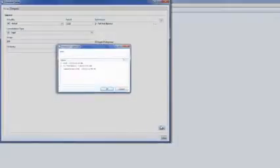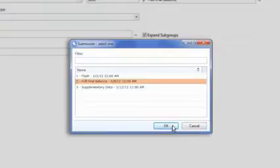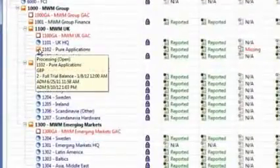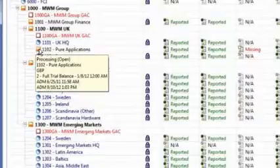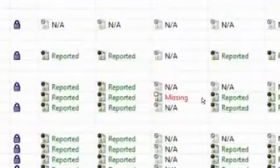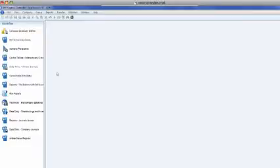There's a three-tiered submission process in the close: flash, trial balance, and supplementary data. Here he sees that the company Pure Applications was late again with their data submission process this month. These visual indicators into the close process help to push accountability to the subsidiary controllers in the close process. He's able to even drill down to see exactly what is late and by how much.